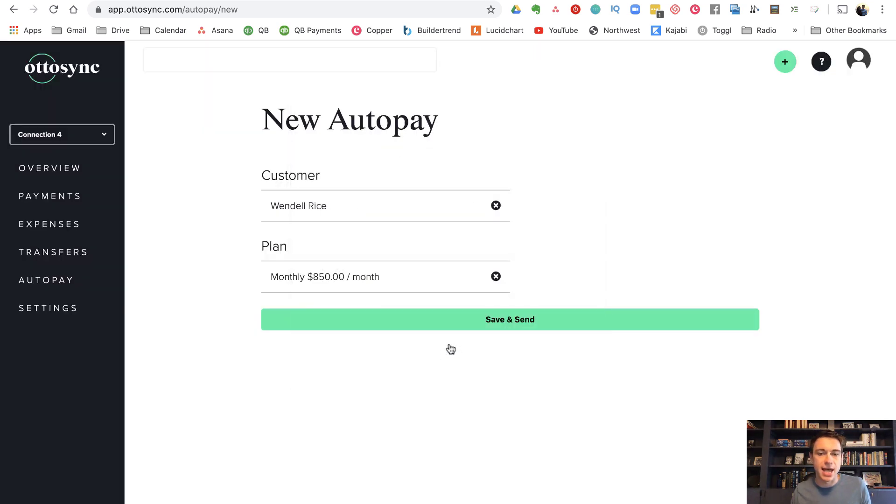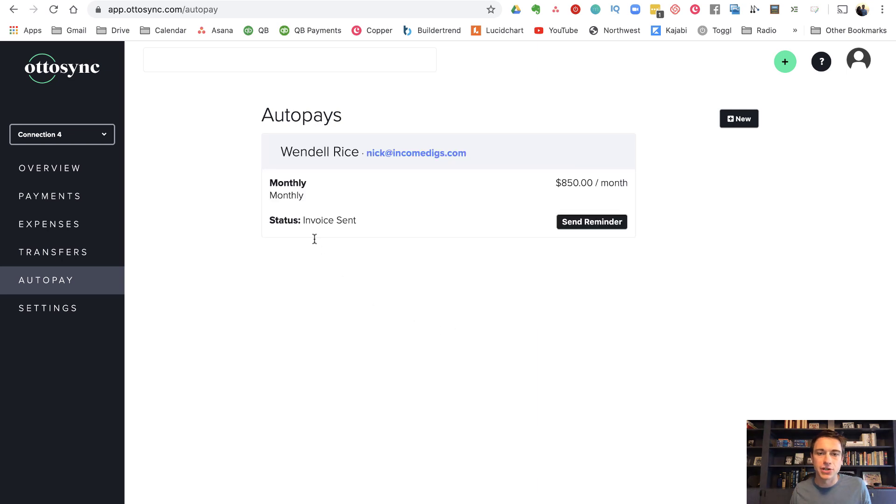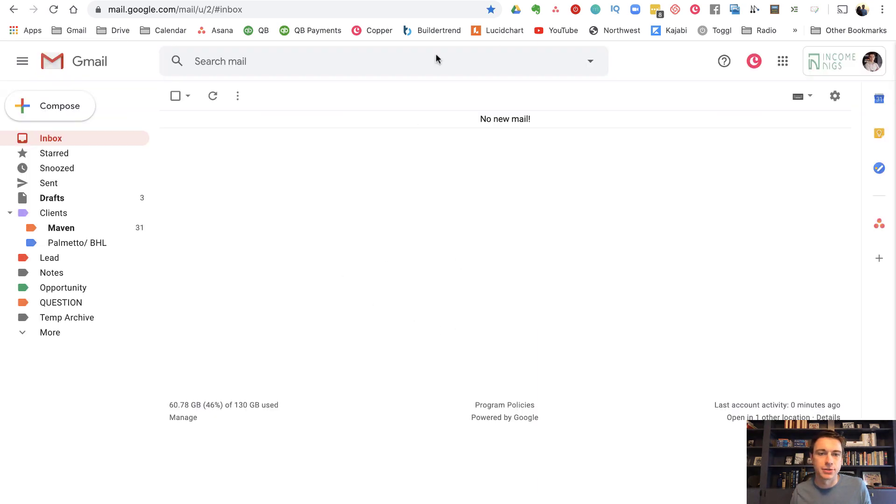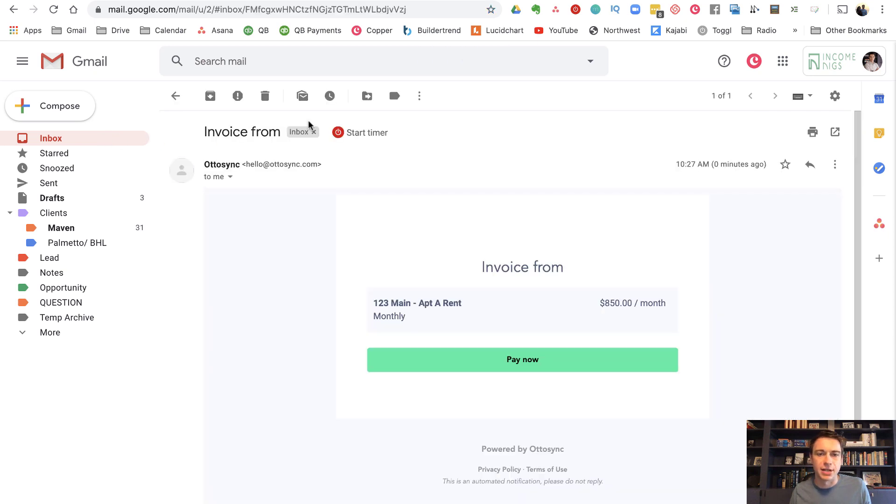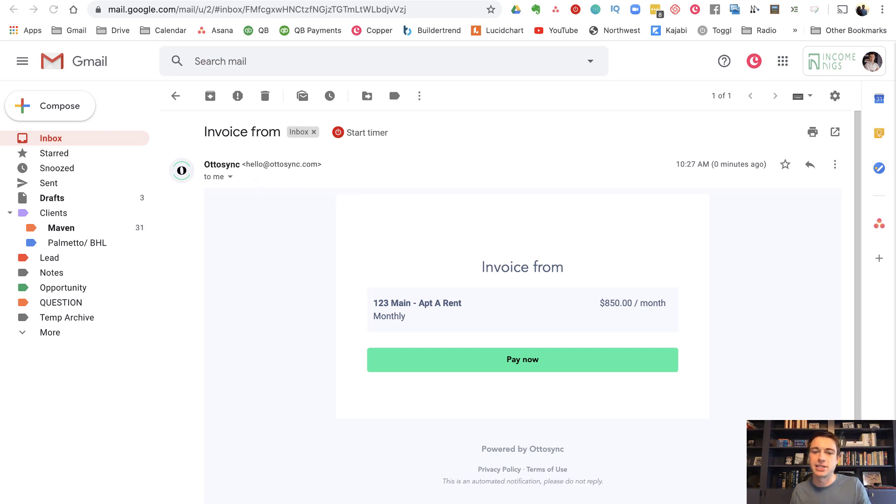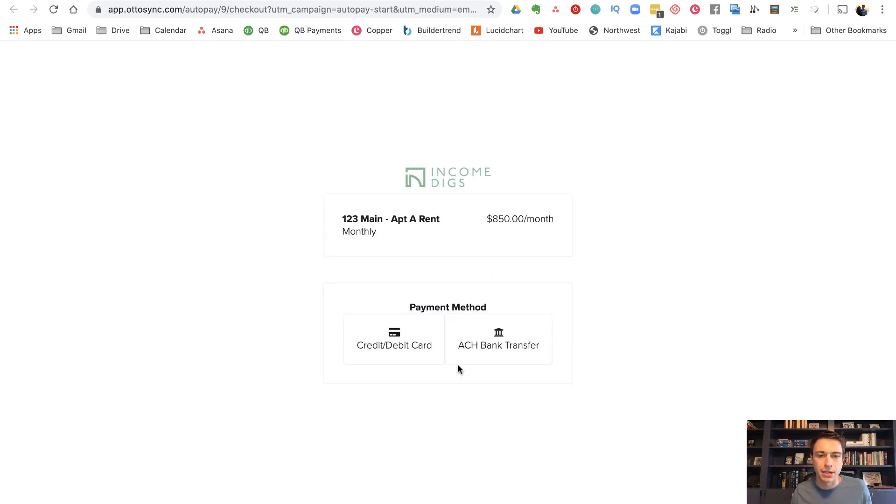And when I click save and send, now my customer is going to get that invoice that they can pay through ACH. So Wendell has been sent the invoice. So let's go see that. So there's the invoice coming through. Now, I haven't updated my settings yet, but you can add your logo to this, your name and all that stuff. So this is from the tenant's perspective. They're going to get this invoice and they can click pay now. I had to do my logo in there. Cool. Nice. Looks pretty cool.